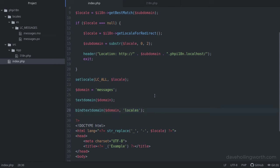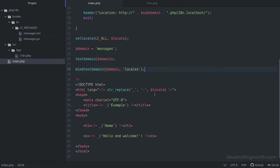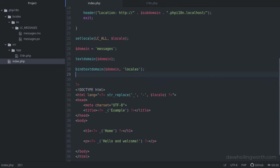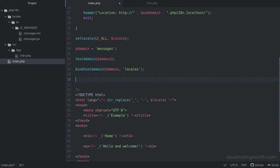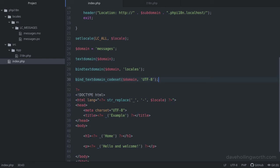Finally, we need to tell getText what encoding the file uses, which we do with the bindTextDomainCodeset function. We pass in the domain and the encoding we're using. As we learned earlier in the course, we need to use UTF-8 to include all the characters we need.